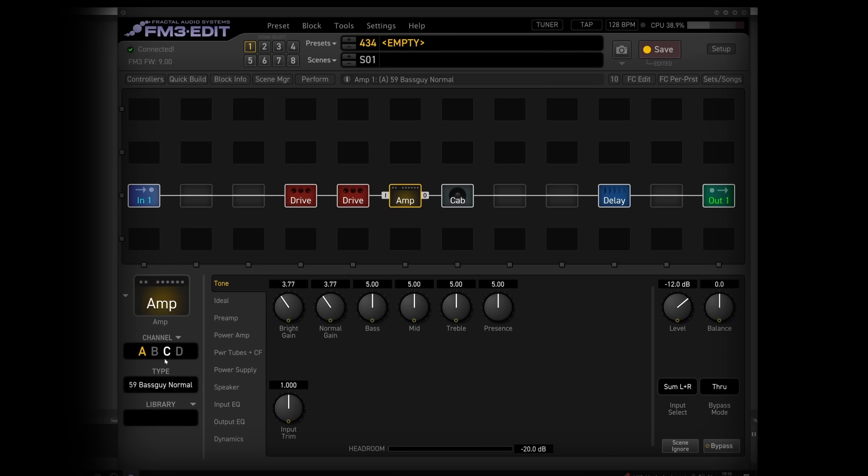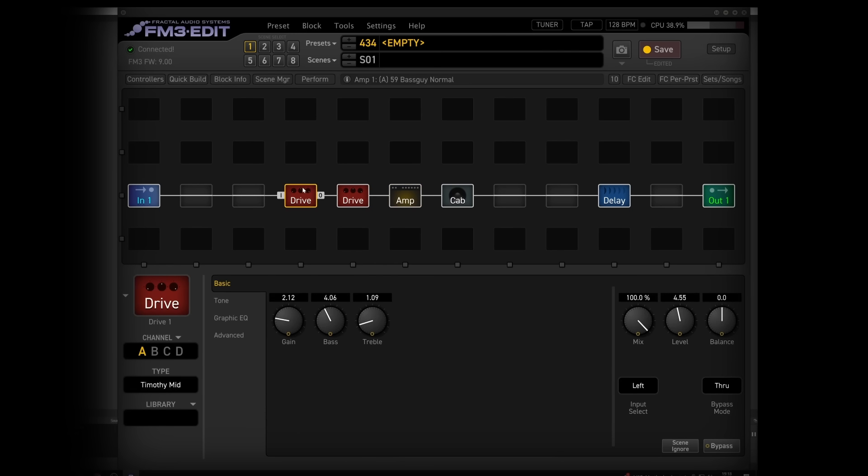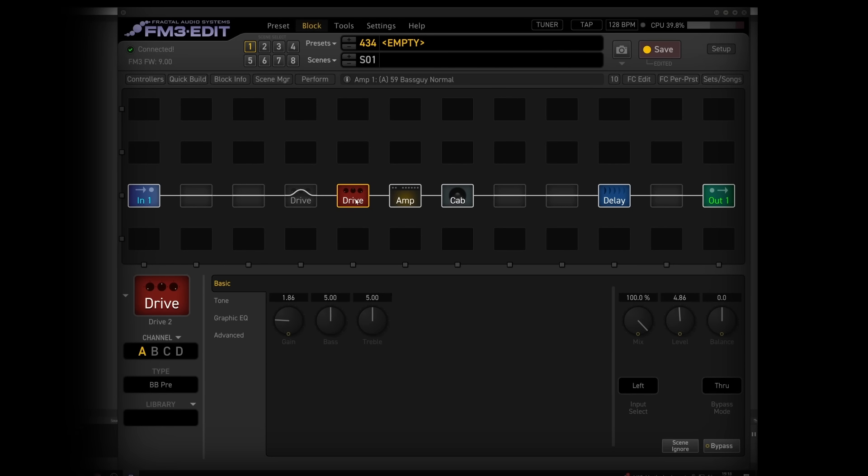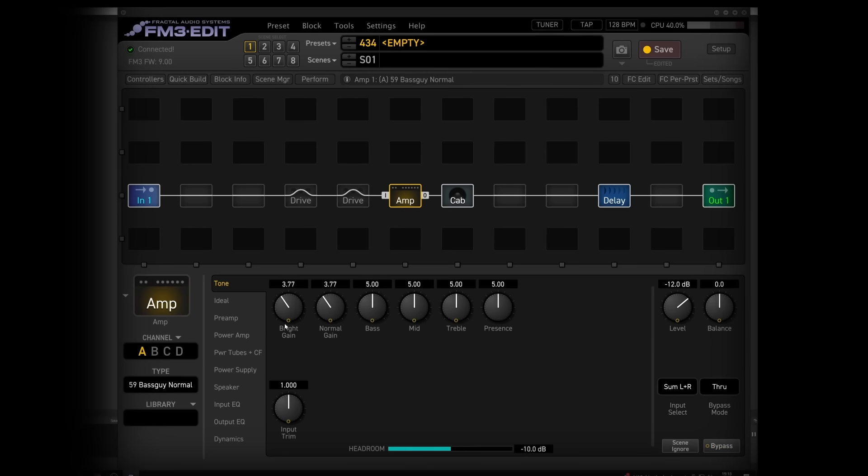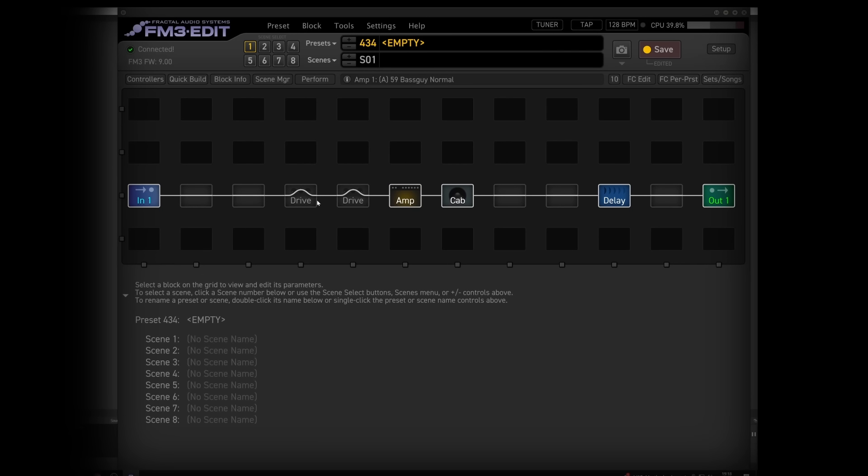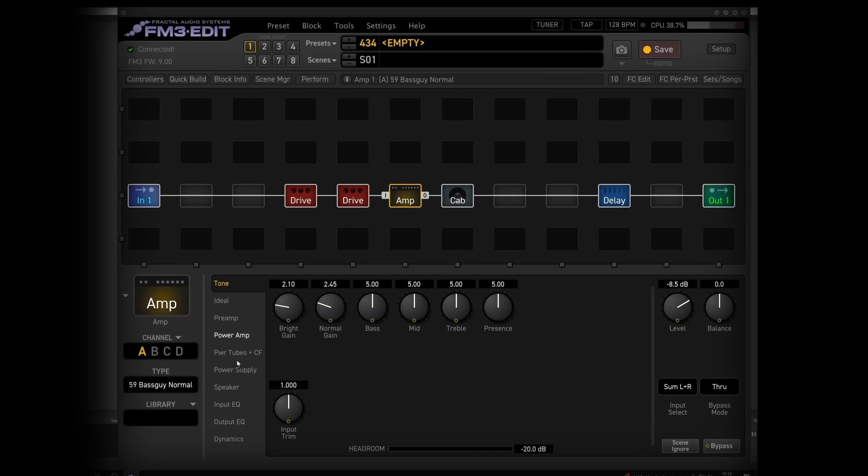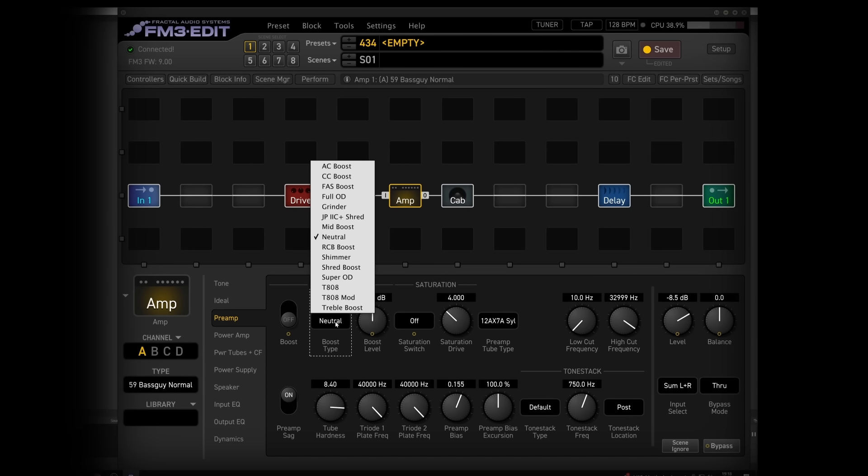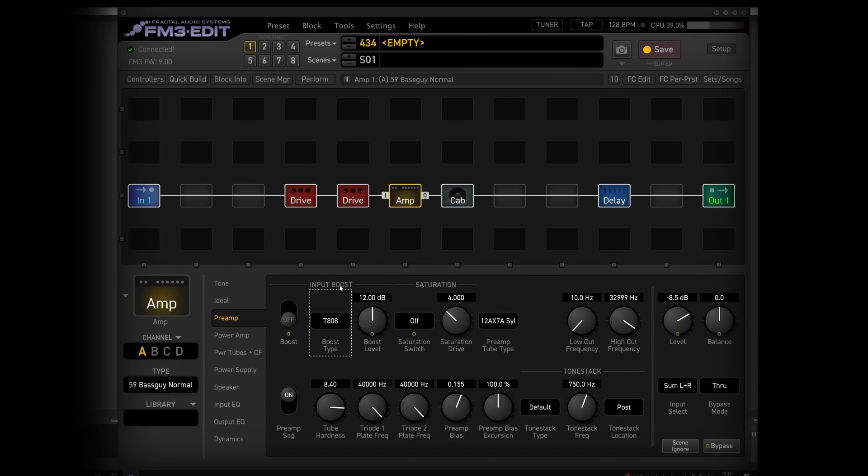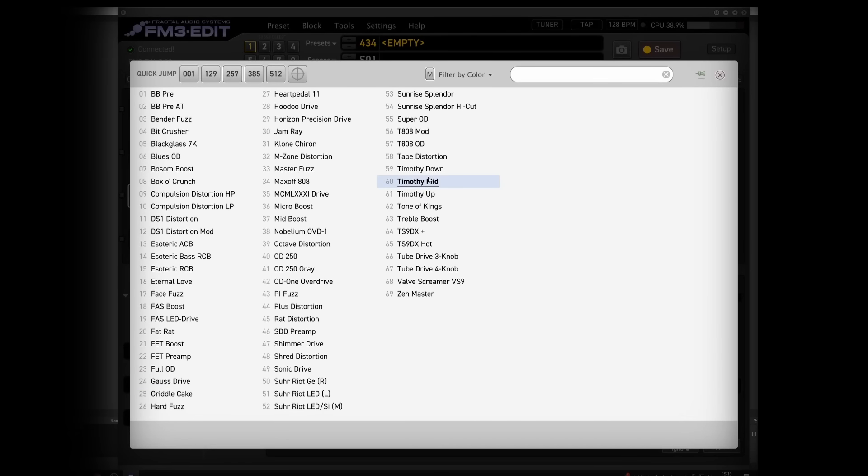And then, in front of this, so let's just bypass that and check. Now, we don't have three drive pedals here, but what we could do is in our preamp section boost with another T8-08. If we tried another T8-08.